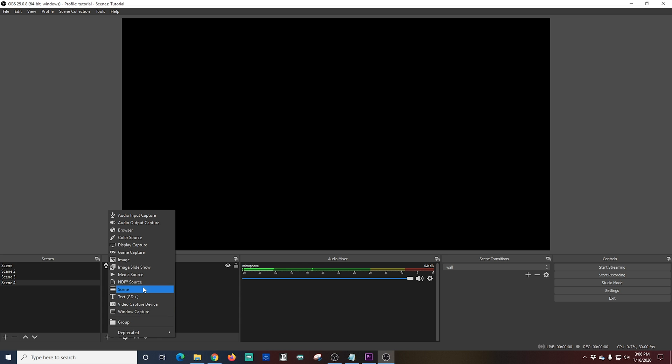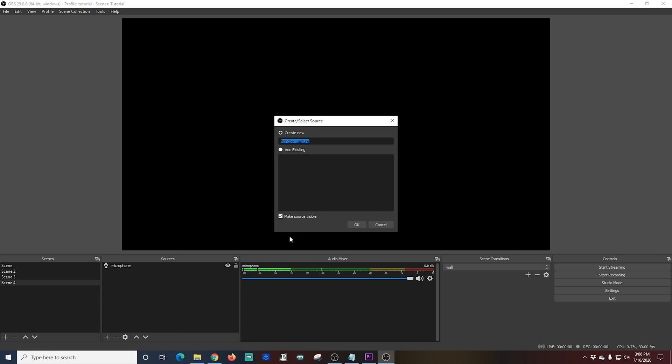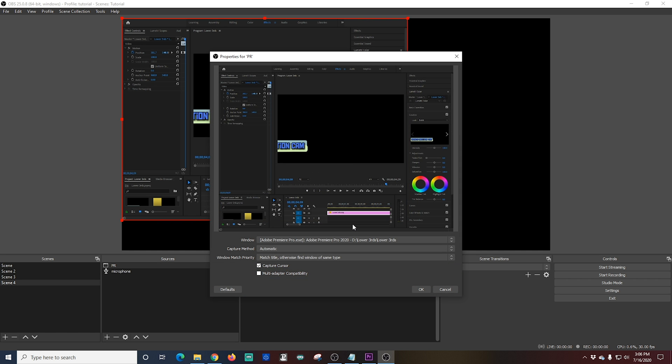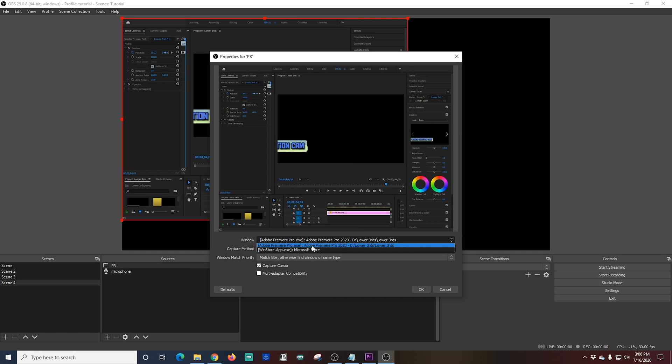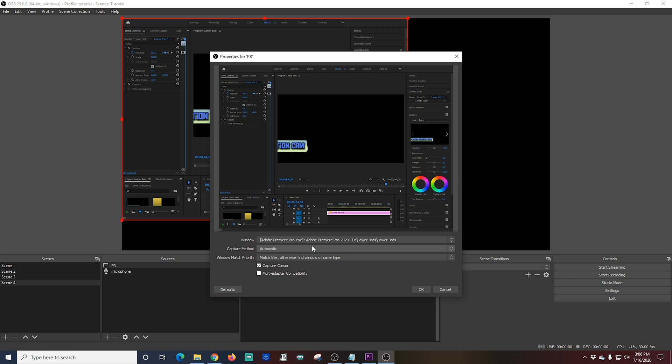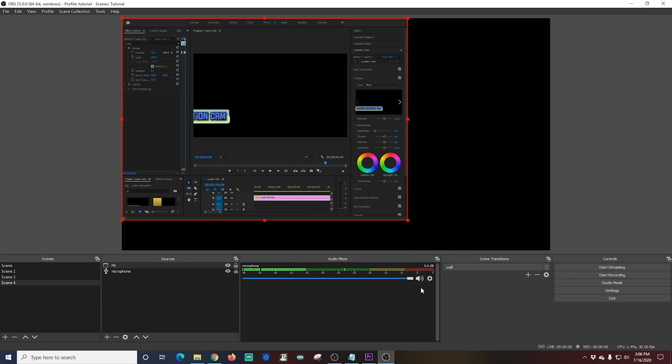That's really awesome. The next one we're going to do is a window capture. You click the plus under sources again. We're going to select window capture. And you can call this window capture whatever you want. I'm just going to call it PR and click OK. And any windows that you currently have open on your computer are going to show up here. So if you don't have the window maximized, it's not going to show up. Just keep that in mind. Now under window, I just select the window that I want to use. In this case, my Premiere Pro window. I can click OK.